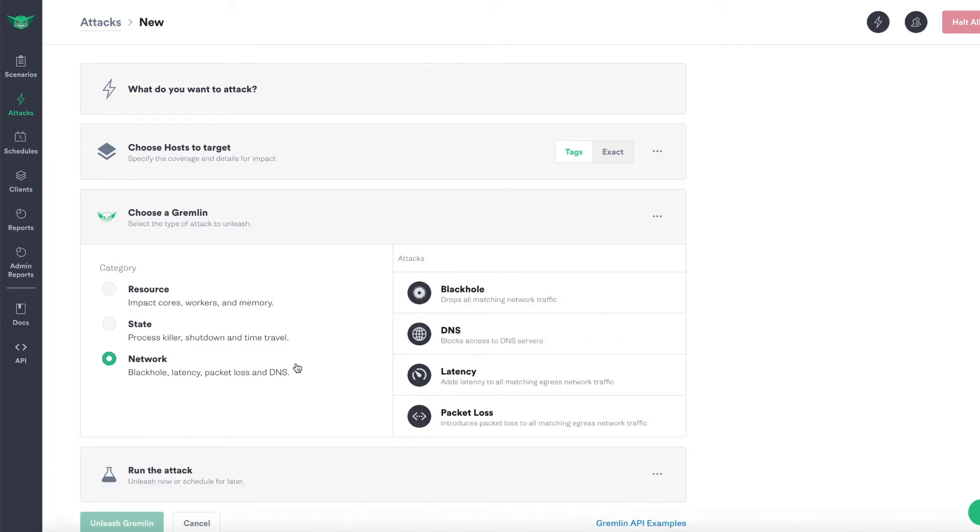Finally, network Gremlins can inject latency to requests, introduce packet loss, or drop the traffic altogether. You can also simulate a DNS failure by blocking access to DNS servers.